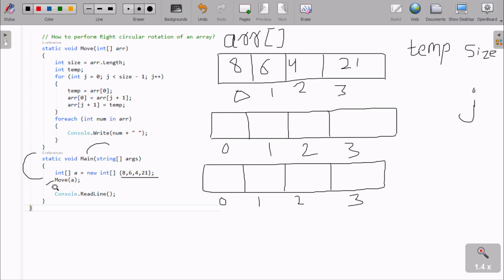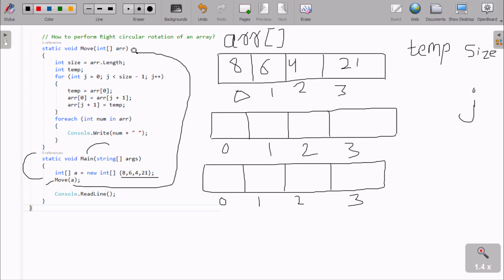Now the move method is there, and I supplied array A. Here after, it tries to search for the move method. It finds move at this point, and whatever the value of A is, it gets accepted by the parameter 'arr'. So 'arr' now has the values 8, 6, 4, 2, 1.